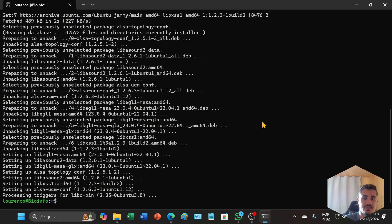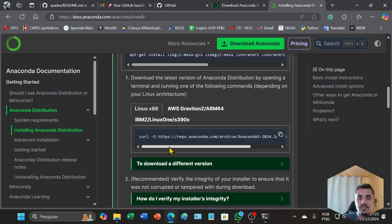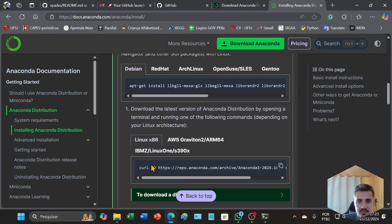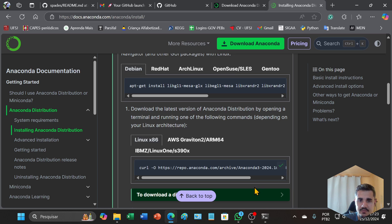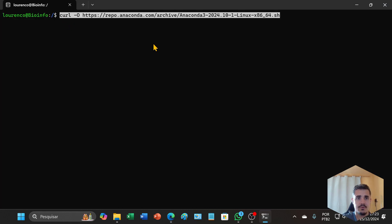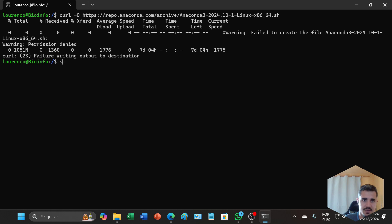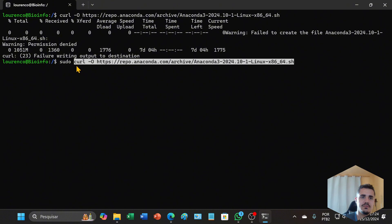After this, return to the site. You need to copy this second command line here and paste on your Linux terminal. If you find this problem, you can type sudo first and then paste the command.